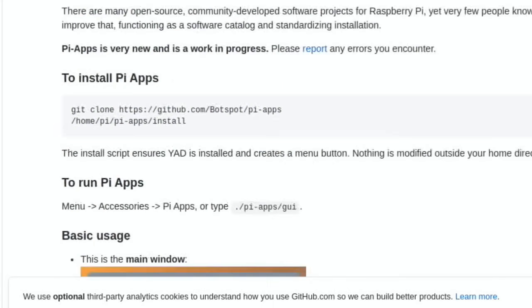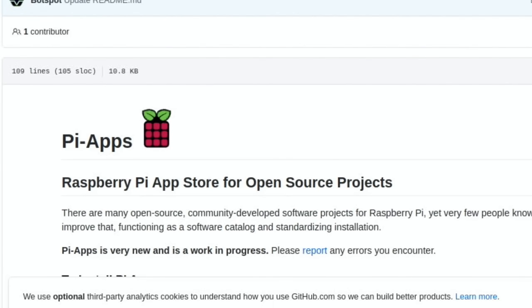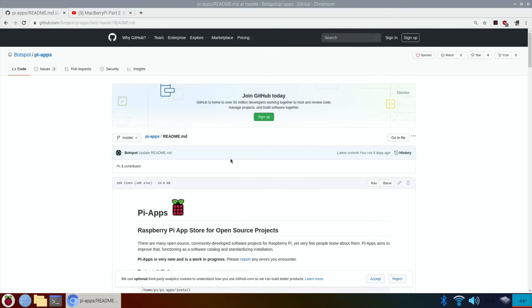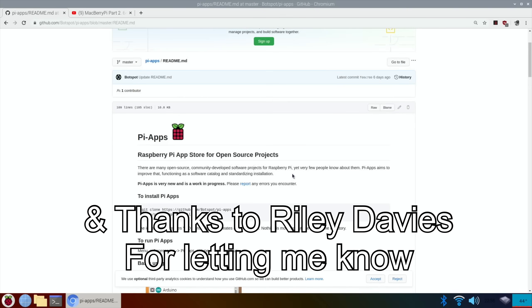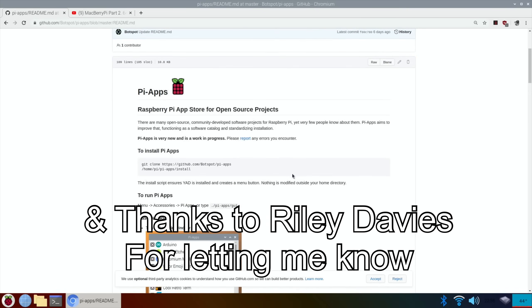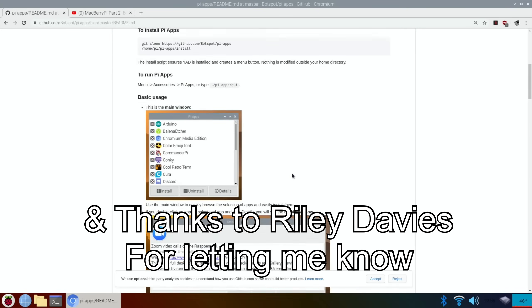Okay, so thanks very much to BotSpot for creating this. It's a great program, and thanks very much for watching. Please like and subscribe.